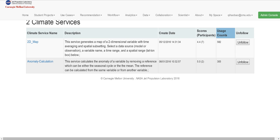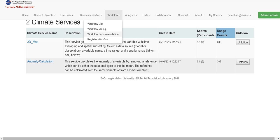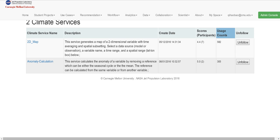So the second feature is workflow recommendation. You can see there is a workflow recommendation. If you click it, our system will generate all possible workflows.